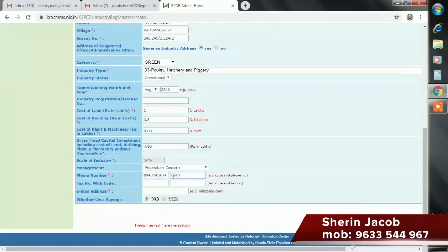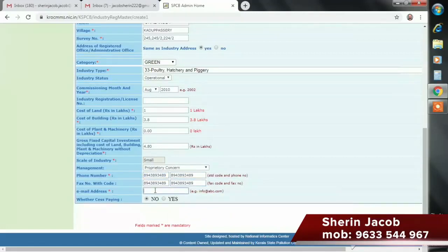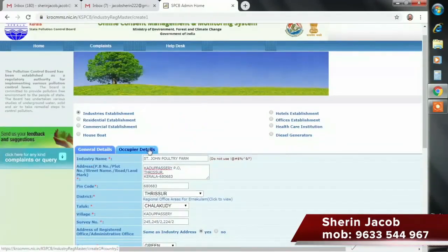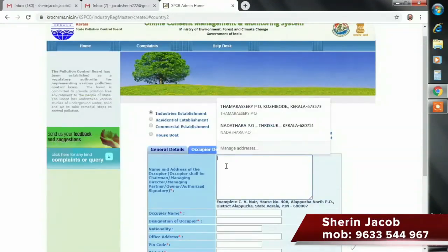This is a proprietary concern. We will add a phone number, fill in the phone number, and add our email address. We will register that email ID. This is the general details, industry details, and occupied details.